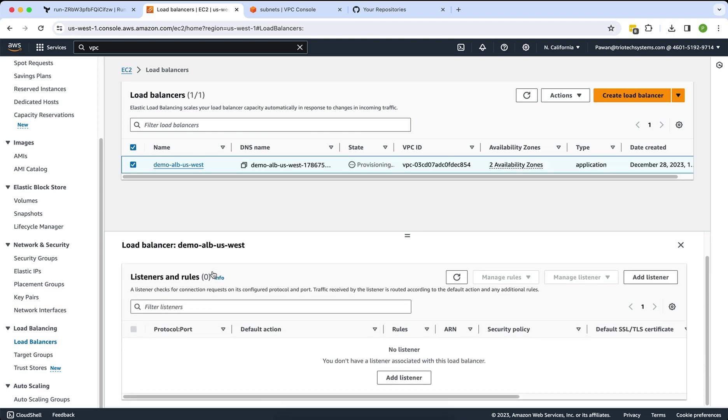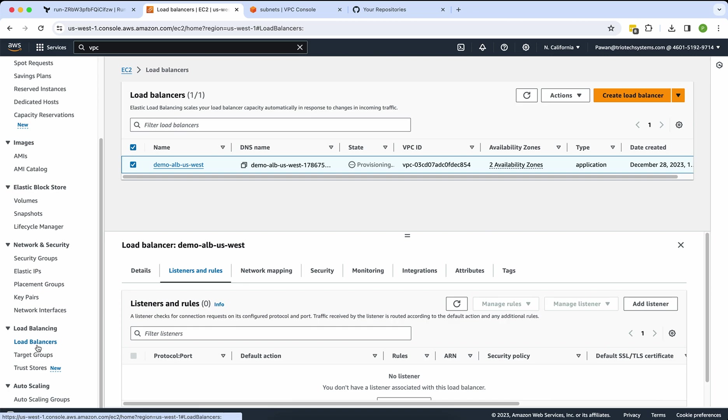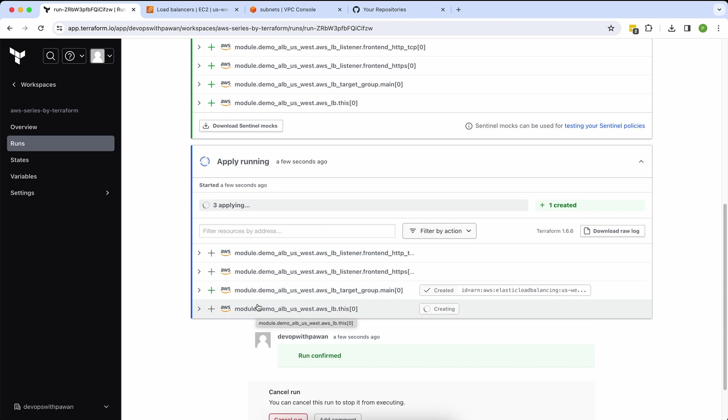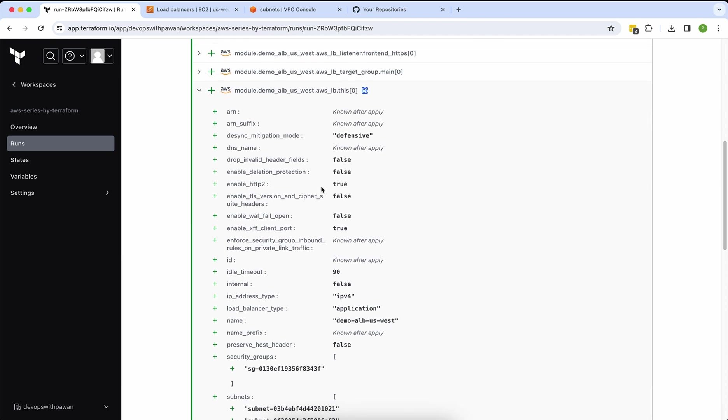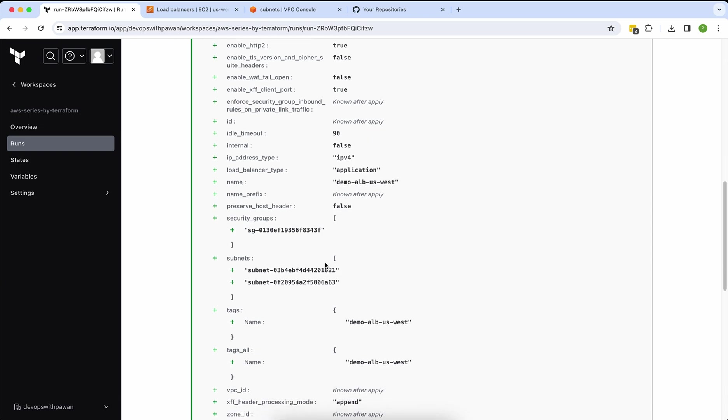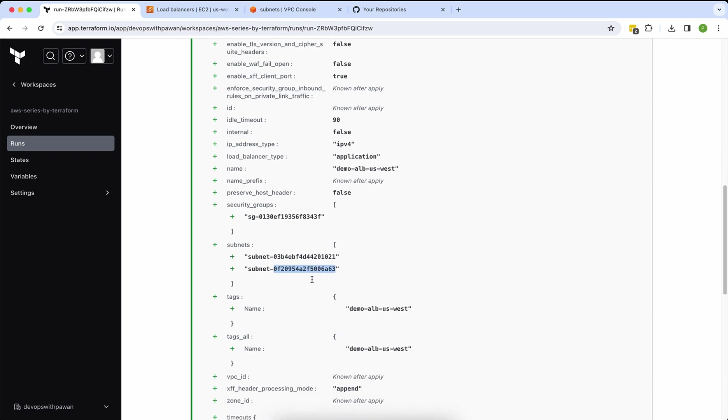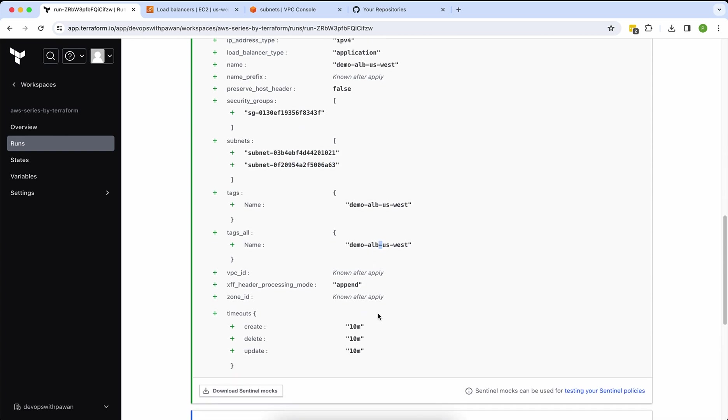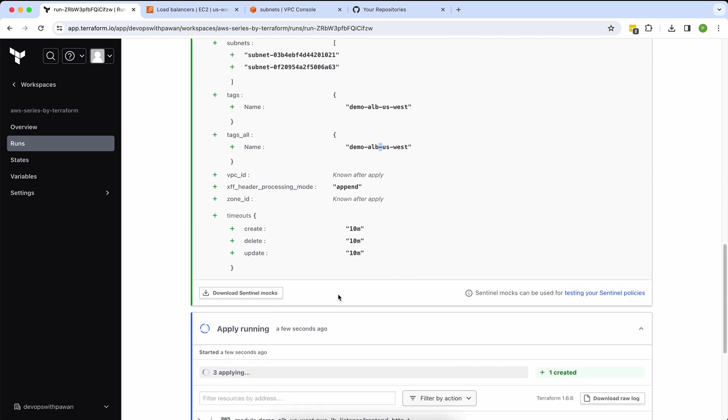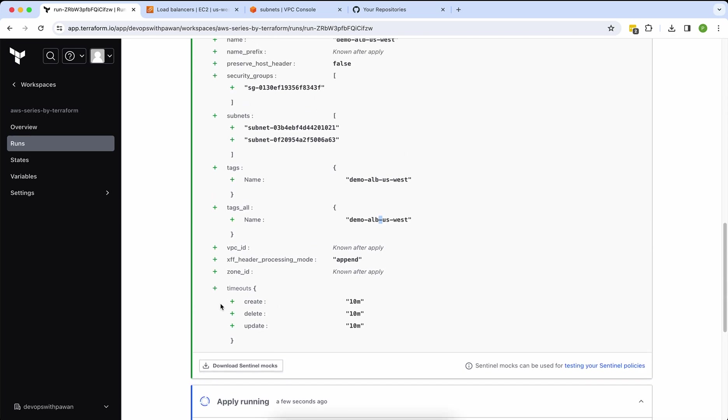I would like to know the listener at the moment. Let's wait and see what happened to the target group. Again, it's creating all the configuration: security group, subnets—these are two subnets, both are public subnets—name, my tags. You can see create and delete timeout. This is the default. I never added this timeout. This comes from the modules.